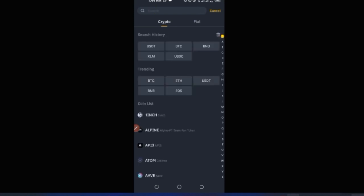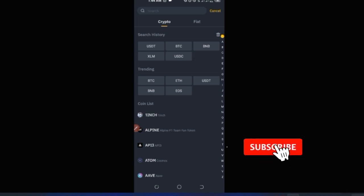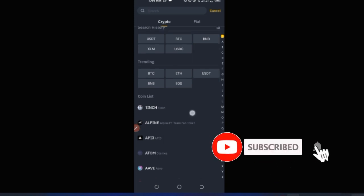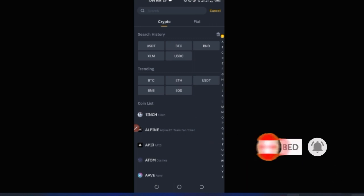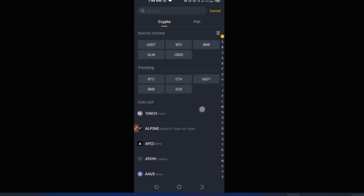Once you have your TRC-20 address, simply copy it by clicking the copy icon — you'll see a confirmation that says 'Wallet address copied.' Paste it and send it to the person. Whatever funds they send to that address will always arrive in your Binance account. This same method applies if you're withdrawing from another platform — just search for the appropriate coin and copy the generated address.